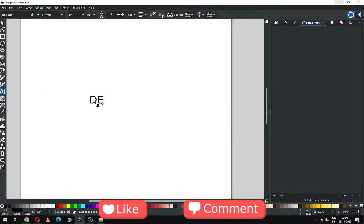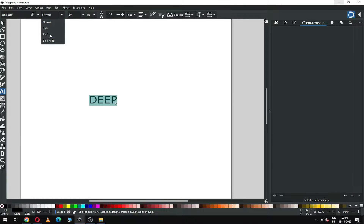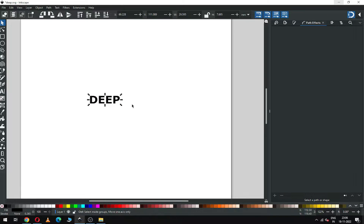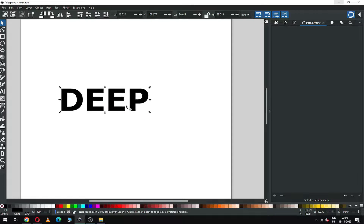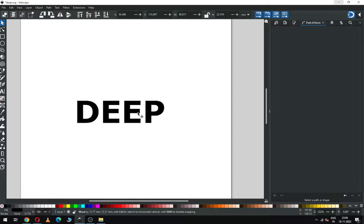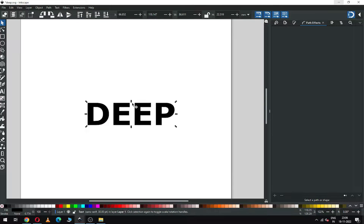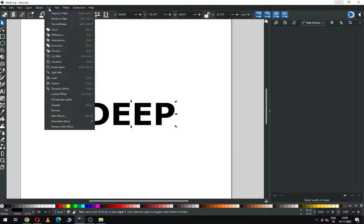Hi friends, today we will make a deep text effect in Inkscape. This tutorial is very useful for beginners. First, create your text, then convert it to path — go to Path and click on Object to Path.